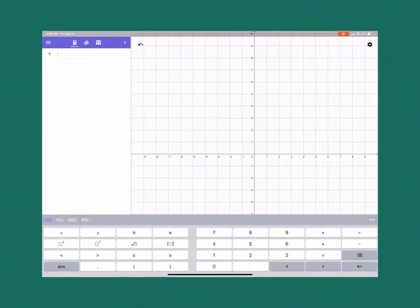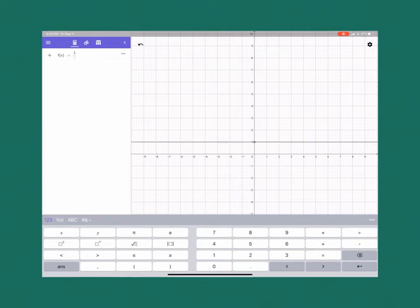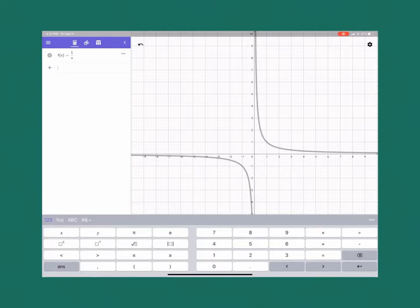Alright, so we can look and see what happens when we just put in our regular function. So if we put in 1/x, we're going to do a graph that looks something like this.